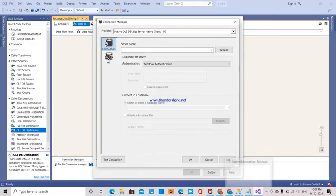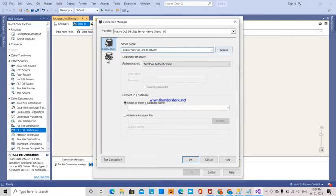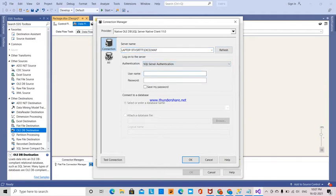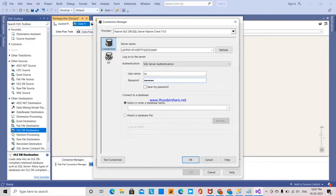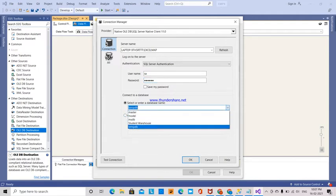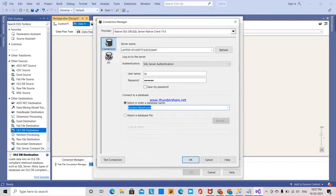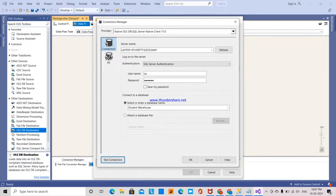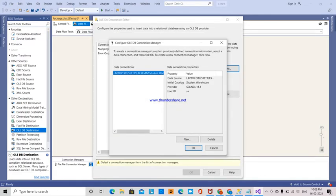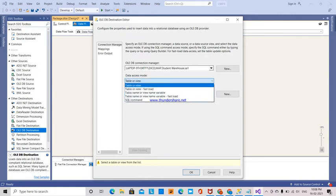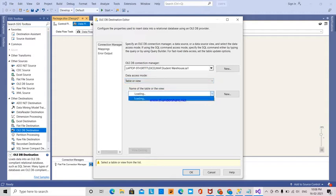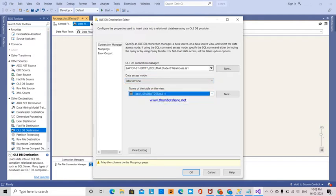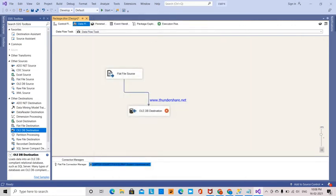I'm using SQL Server Authentication, providing the username and password, and selecting the StudentWarehouse database. Test connection succeeded. Now I'm selecting 'table or view' and choosing the StudentDetails1 table.